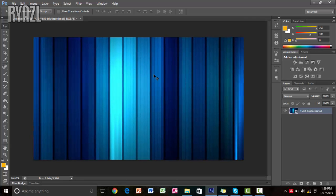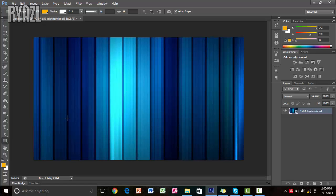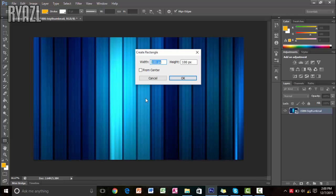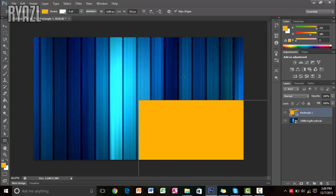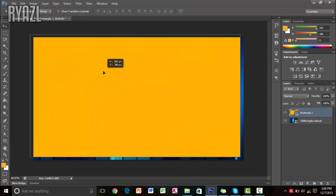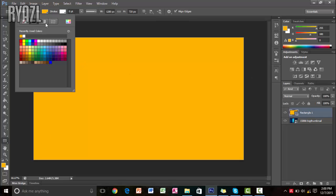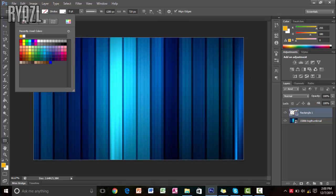Next thing you want to do usually in your outro is you have a video box over here. So we are going to make that video box. Make sure that video box is just the same size as your thumbnails or your video size. You want to click on this rectangle button right here on your left and then just click on anywhere on the screen. And make sure your width is again 1280 and your height is 720, and then click on ok.